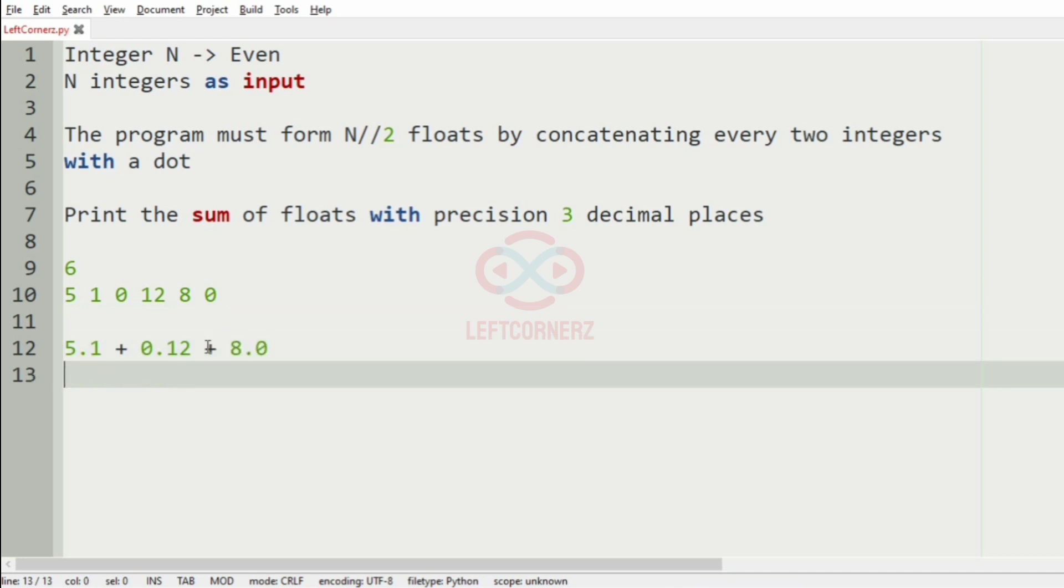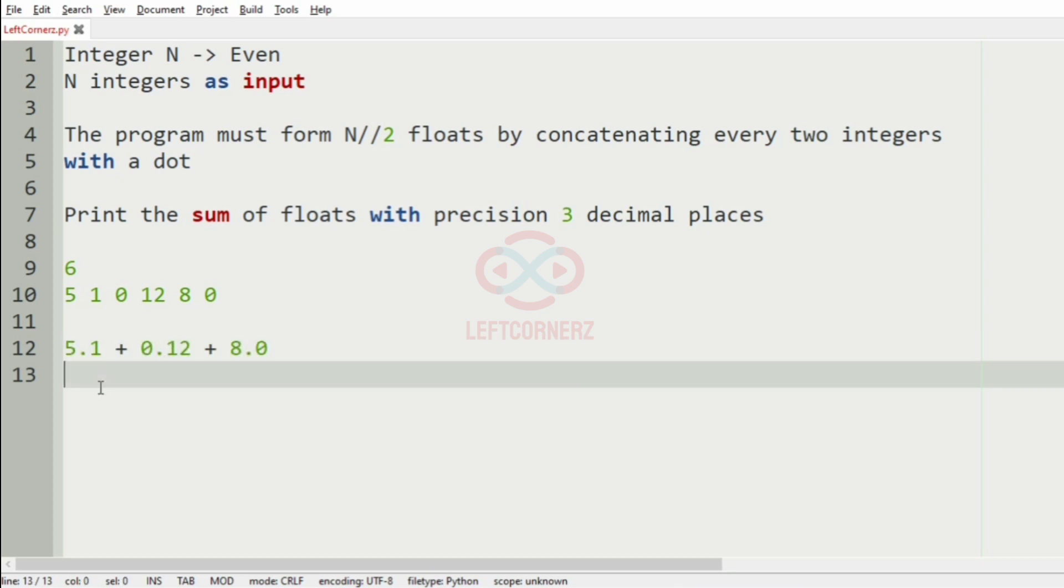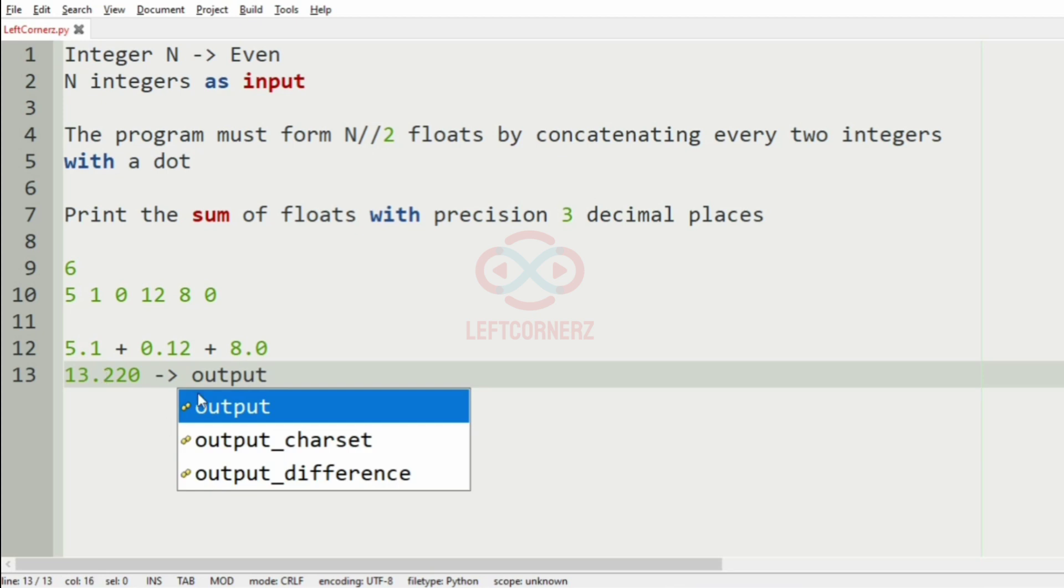Now we will add them. So after adding, we will get 13.220 that is they are with three decimal places. Now, this will be our output.